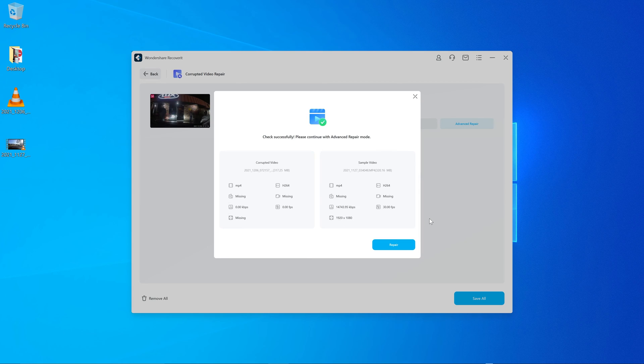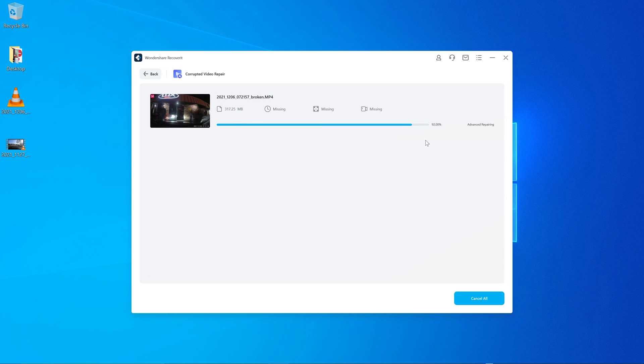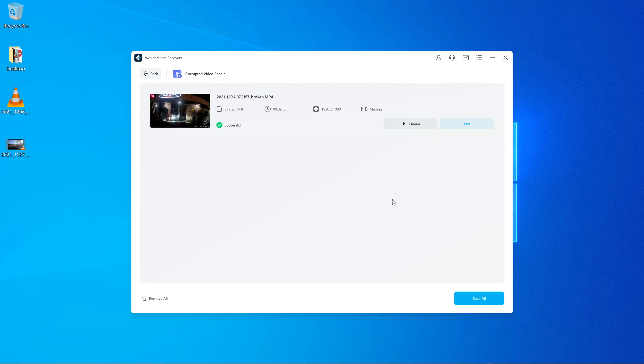So when I click next, it sees it. I click repair and it repairs it. It takes a few seconds depending on the size of the video and how fast your computer is. So it says one video repaired successfully.